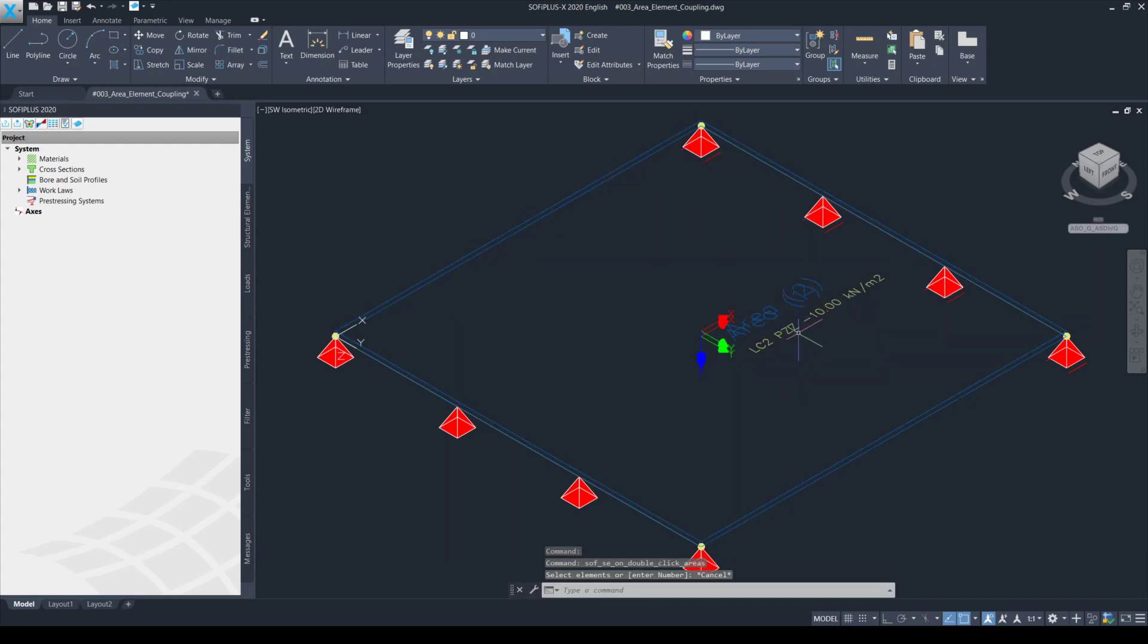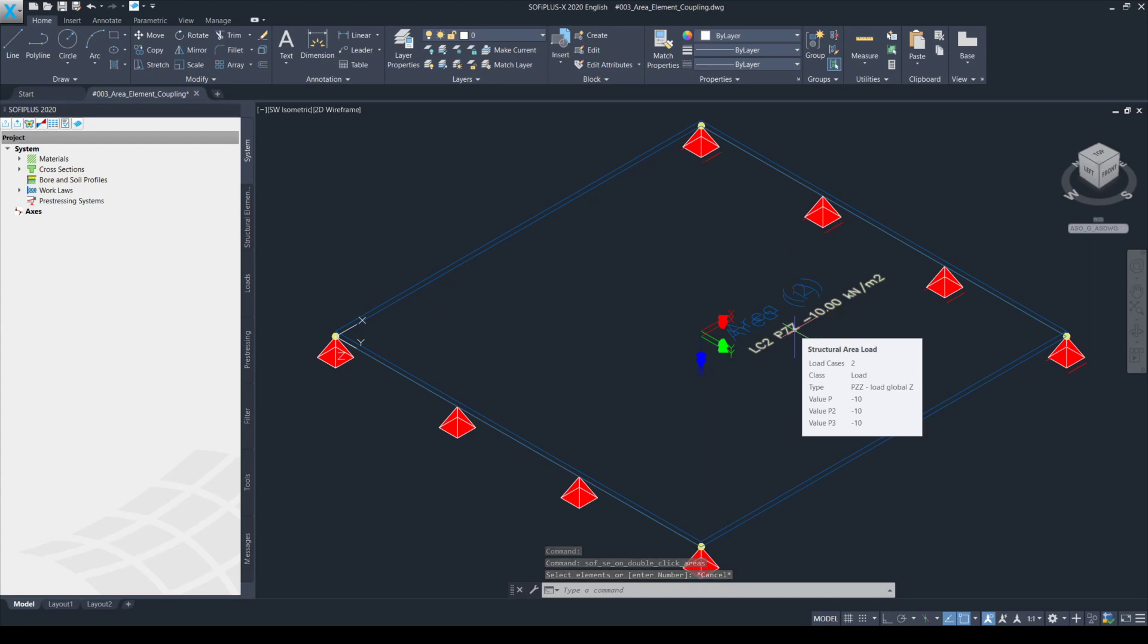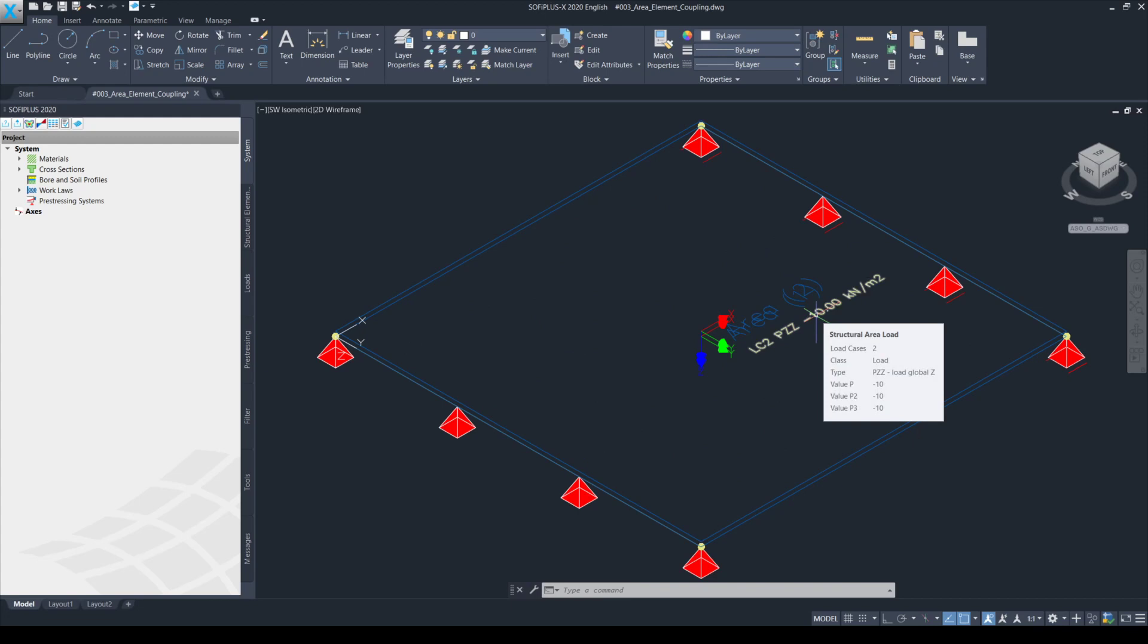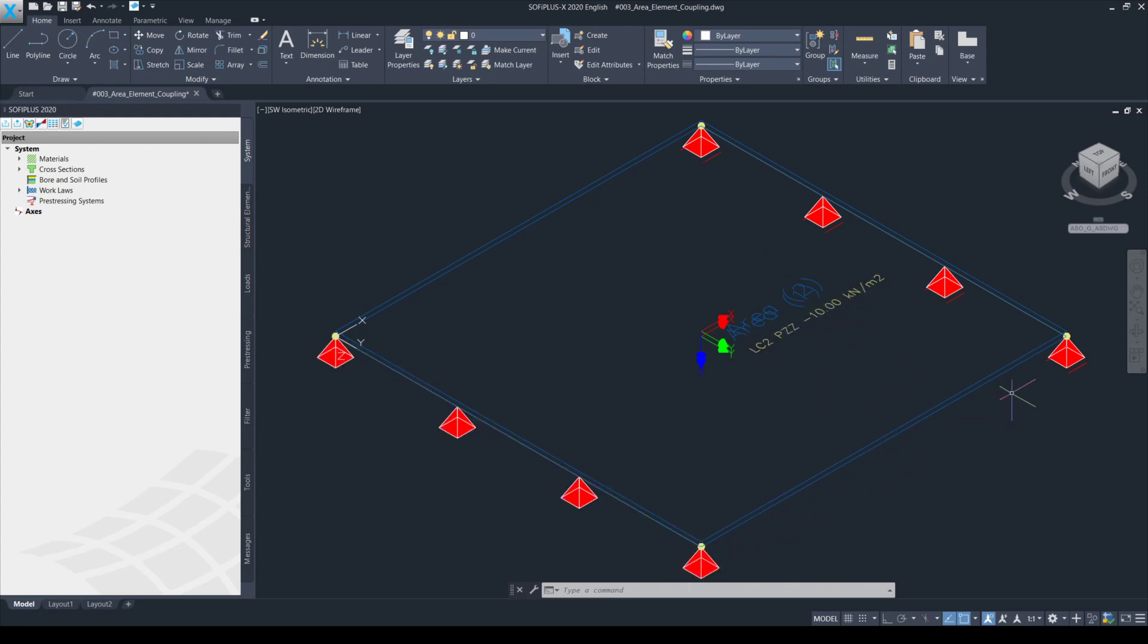I also applied some load on the bottom structure area pointing in the gravity direction and in the negative global z direction with a value of 10 kilonewton per square meter. The bottom most structural area is also supported just to have a statically stable system.